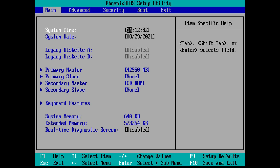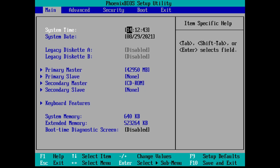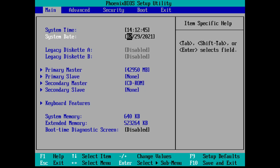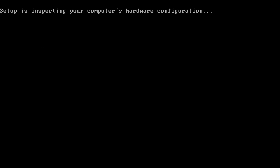Hello everybody, my name is Overtron and today we're going to be installing Windows XP build 2442. This build leaked on the 18th of August, sometime around then. So we're going to set the past date to February 17th, 2001, and we're going to reboot.